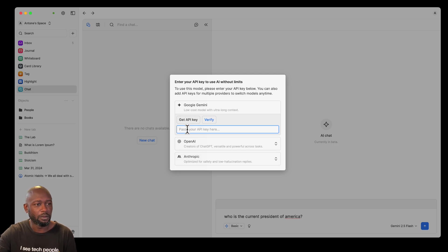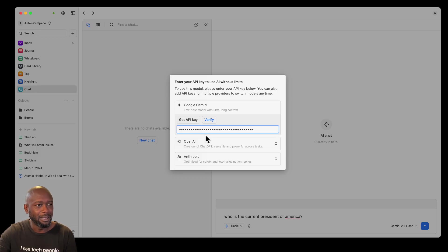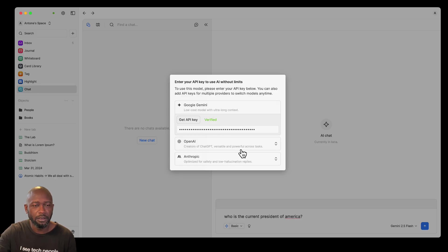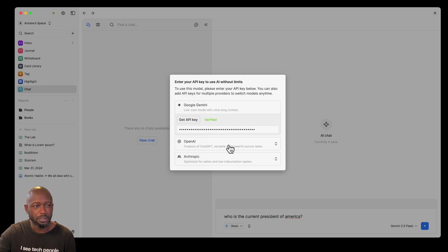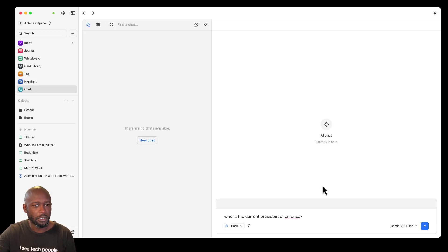When setting up an API key, there's a 'Get API Key' button that takes you to the provider's website with instructions. Once you have the key, paste it in and hit verify — it turns green when valid. I already have all the different models set up, so the process is: go to the site, get your API key, paste it in, verify it, and you're good to go.